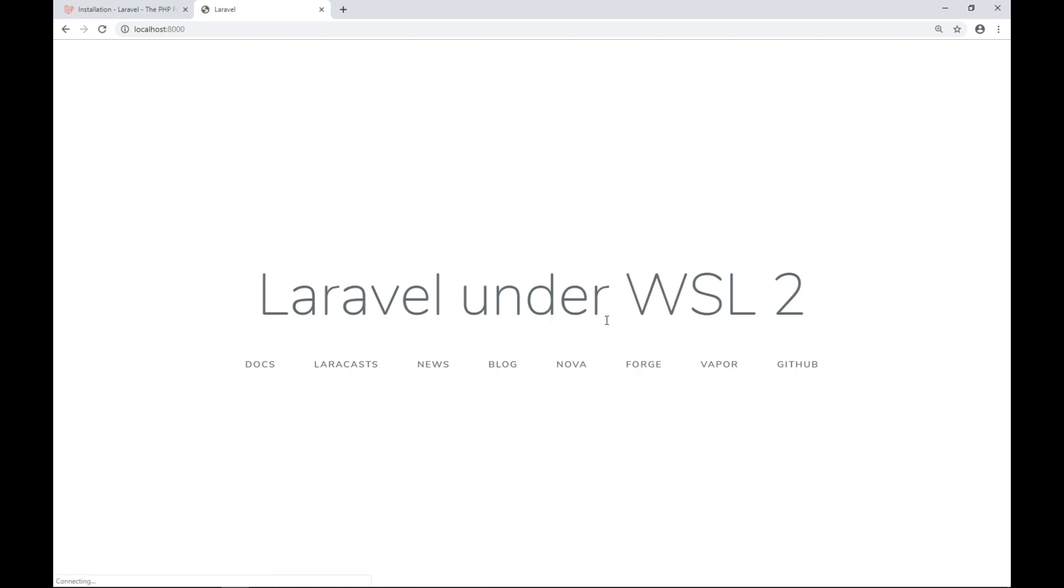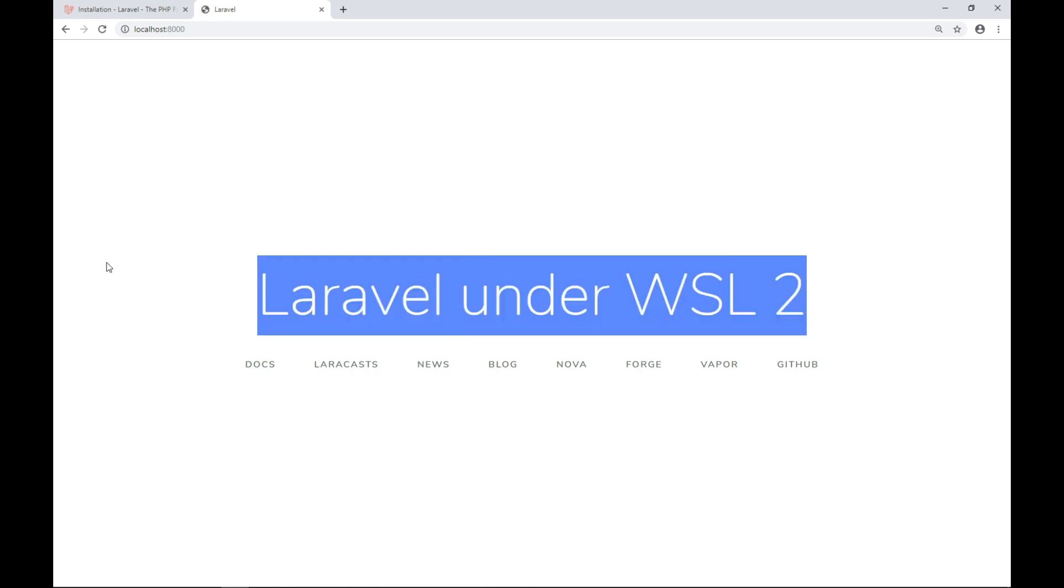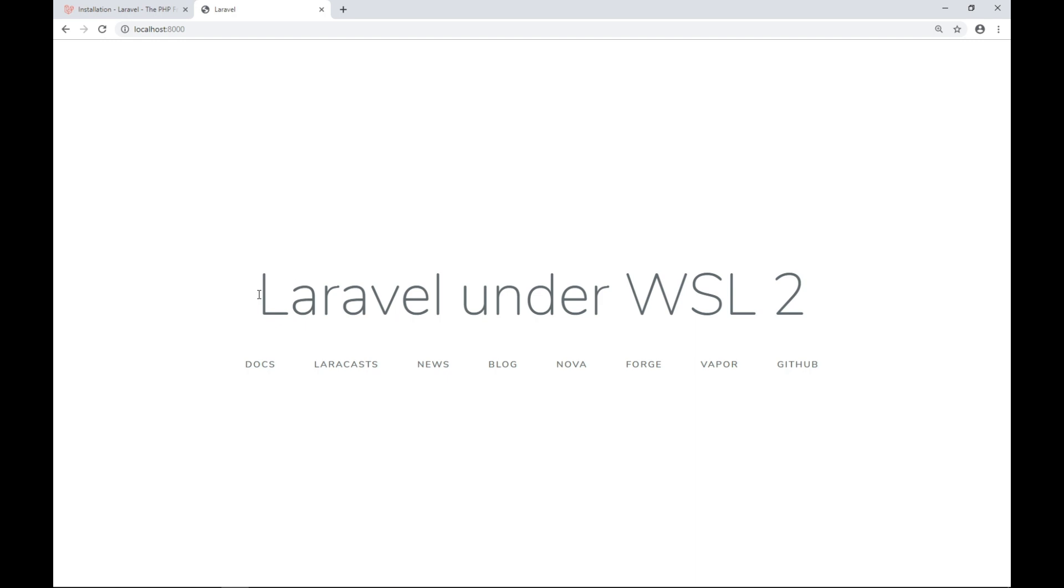All right guys, that's how you can set up Laravel under Windows subsystem for Linux version 2. So if you enjoyed the information, you can subscribe to the channel.